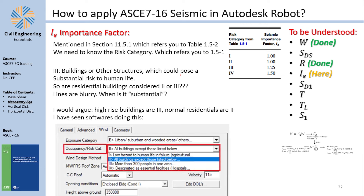Risk Category III is somewhat subjective — when is a risk 'substantial'? The speaker argues that high-rise residential buildings should be Category III, while normal low-rise residential buildings are Category II. Some software defines Category III as buildings with more than 300 people in one area, which is not explicitly stated in the code but provides a useful decision threshold. Viewers are invited to share their interpretation in the comments.